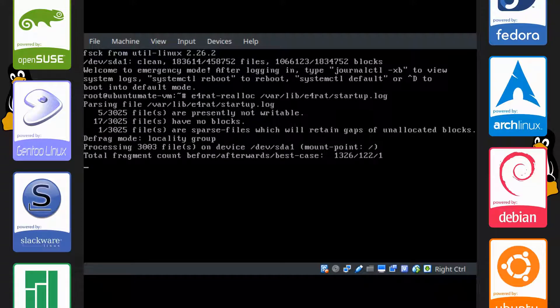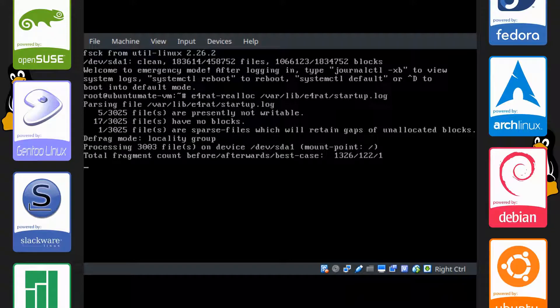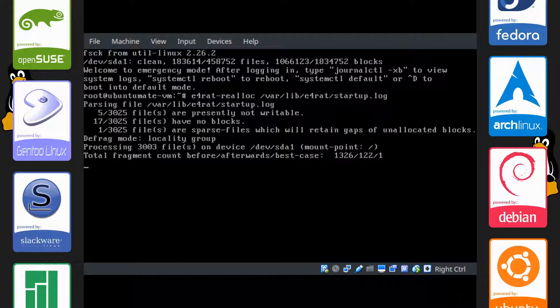You can see there's a few bits of information here and it says processing 3003 files on device /dev/sda1 root. Total fragmentation count before, afterwards, best case. And we can just let this thing run. Don't worry about anything really.